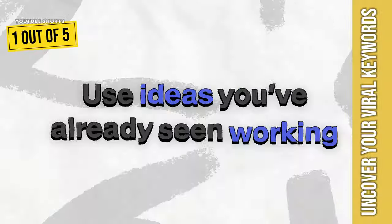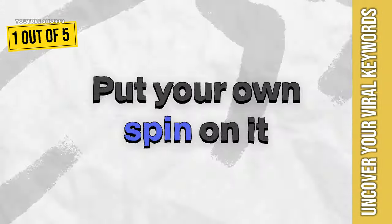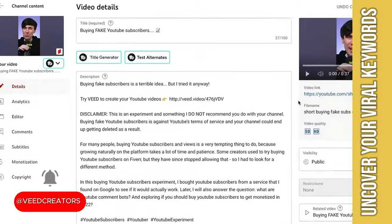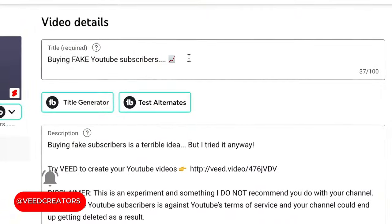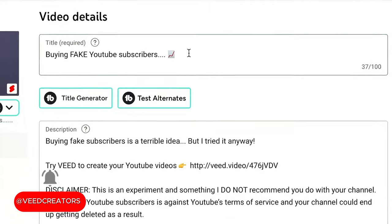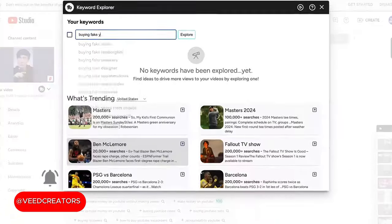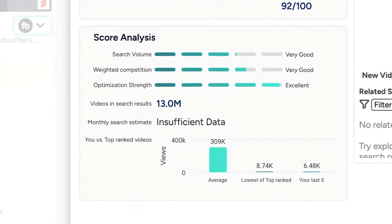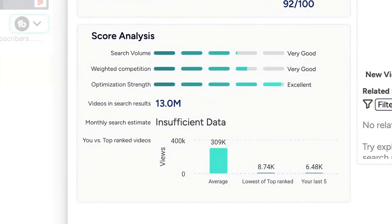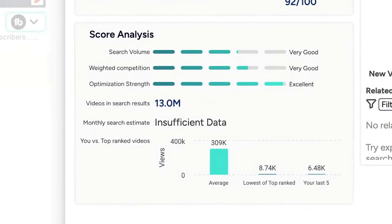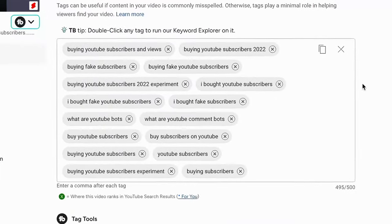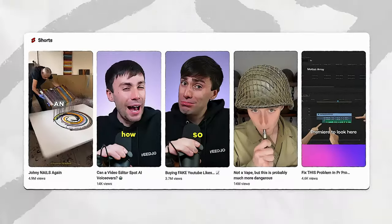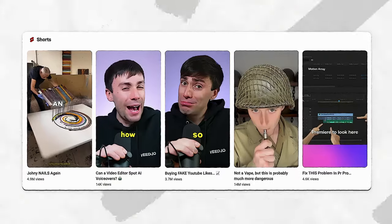The first step is to use ideas that you've already seen working and just put your own spin on it. I then always research keywords related to that topic to use in my title and description. Search for phrases in TubeBuddy and look for keywords with a high search volume but low competition. Fill your tags with these phrases as well.